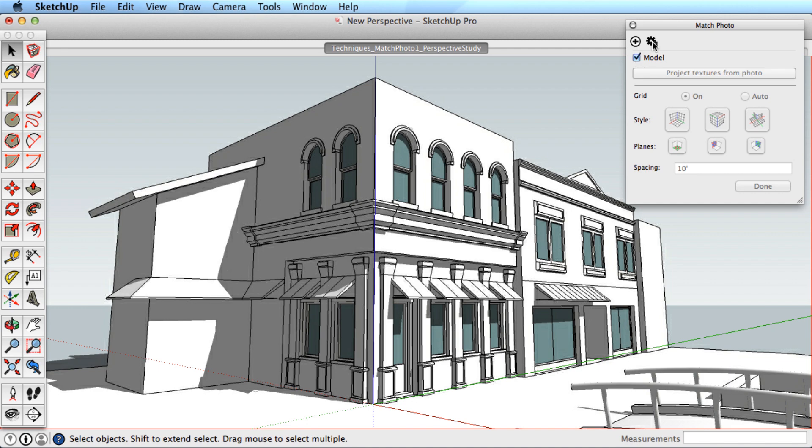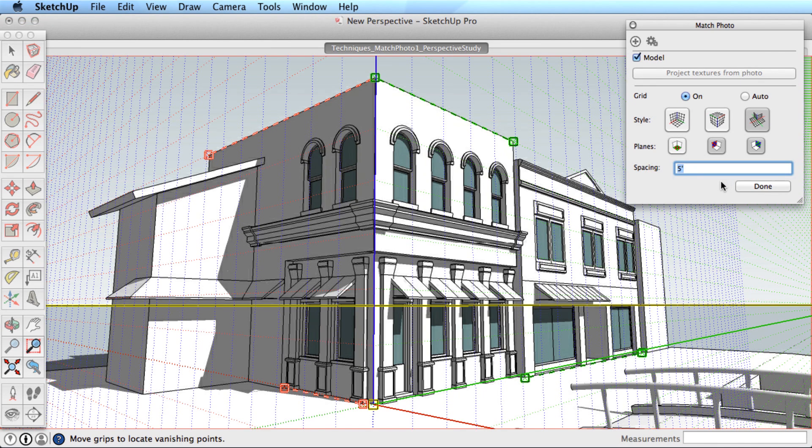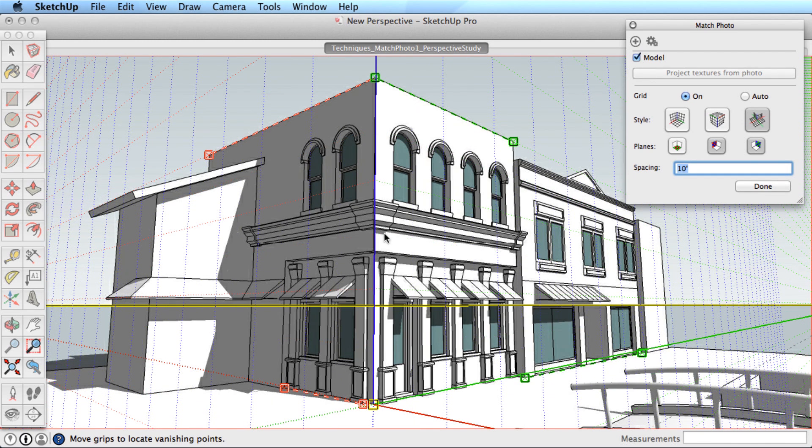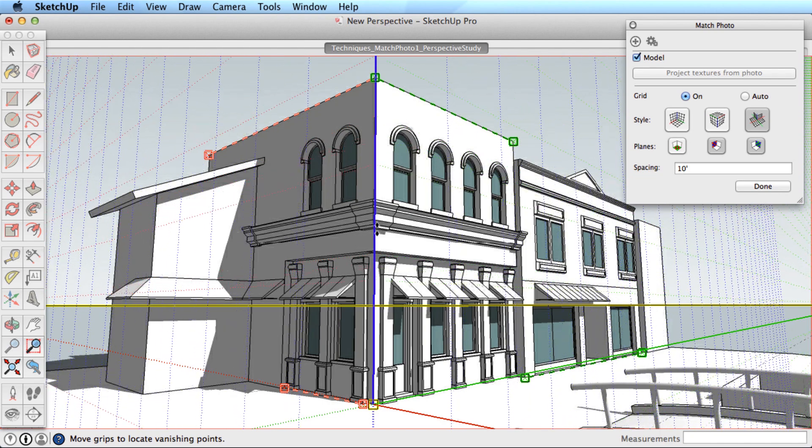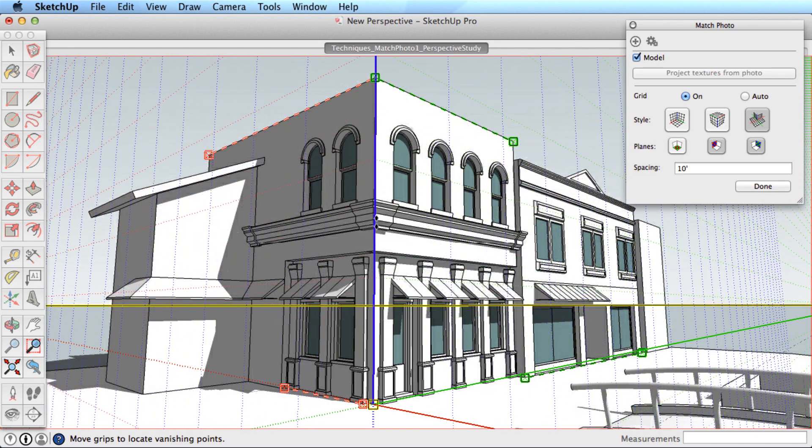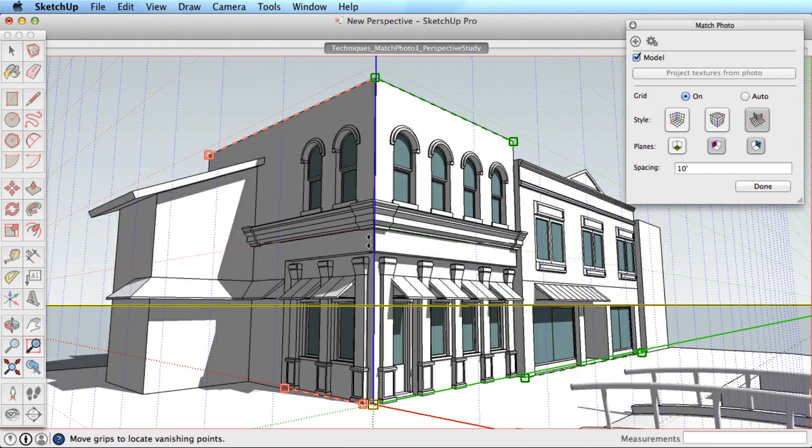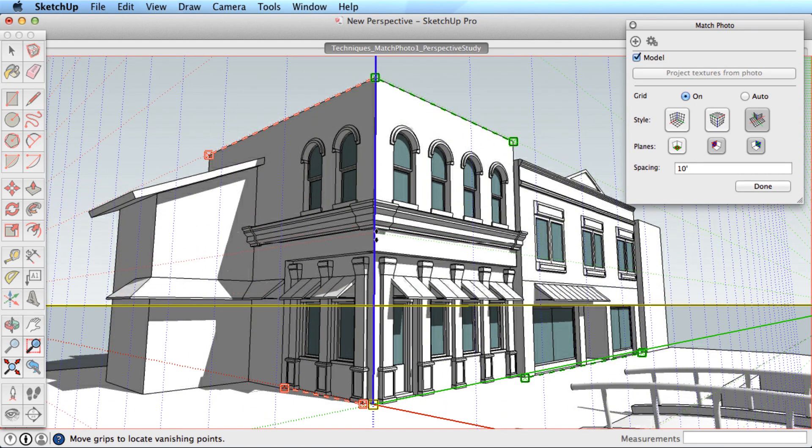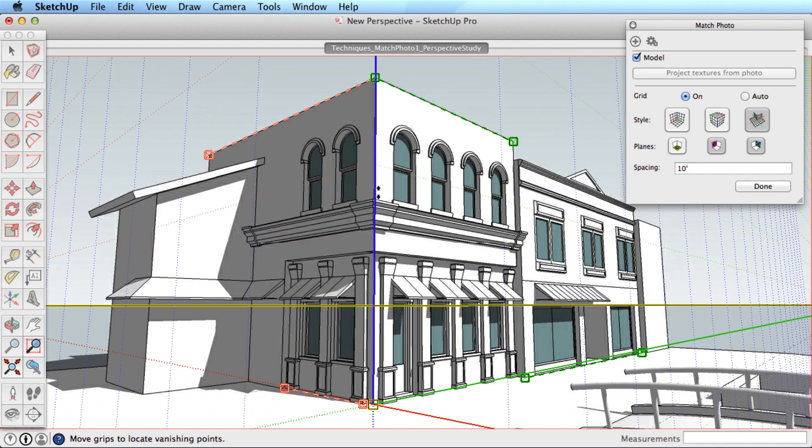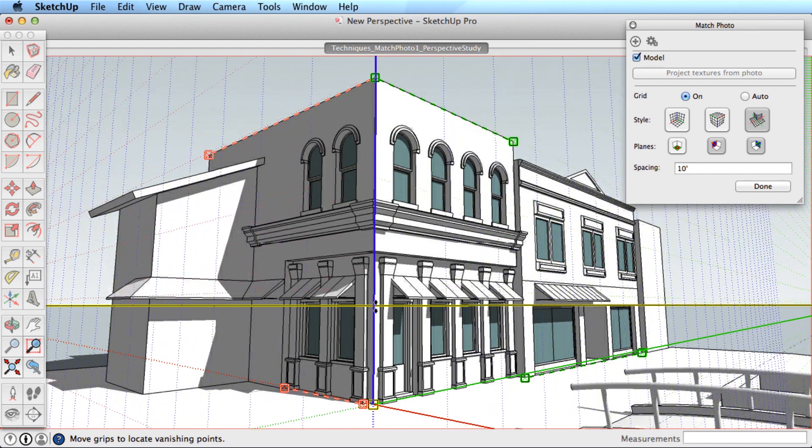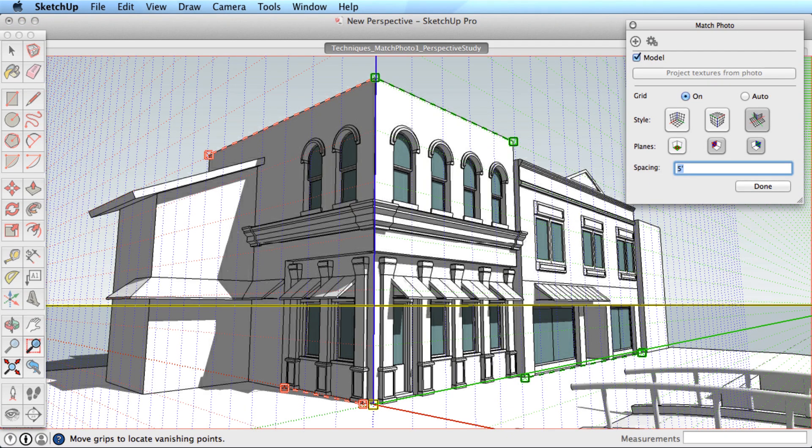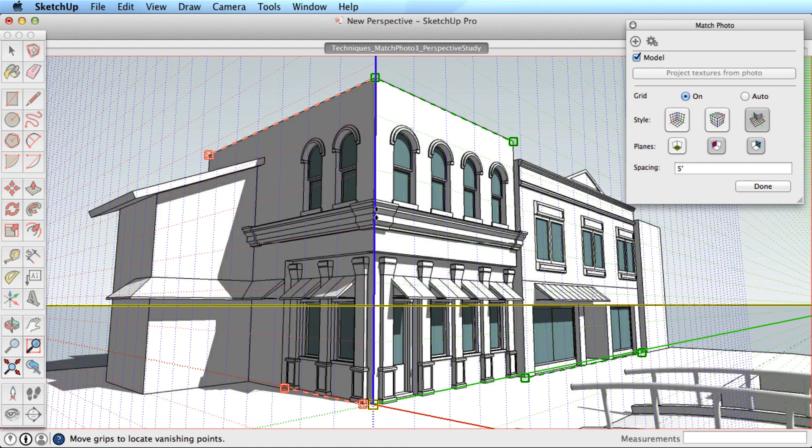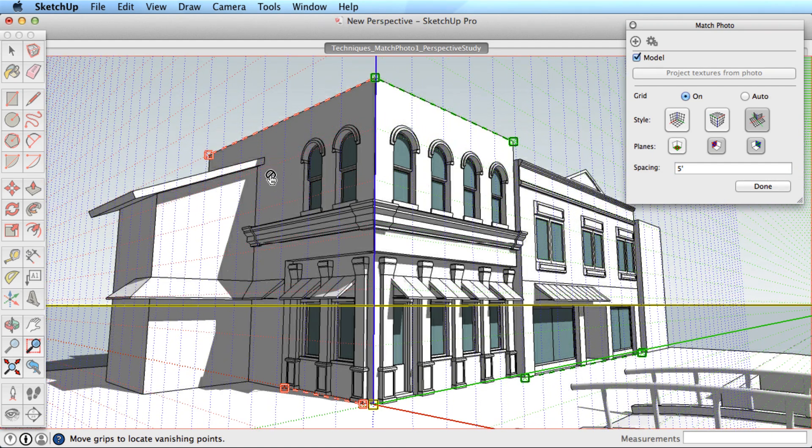You can also scale the grid to start drawing accurately. In the Match Photo box, change the spacing distance to a meaningful unit, such as 5 or 10 feet. Notice the grid spacing changes as you change the spacing. With the correct spacing, click and drag on one of the red, green, or blue axes to increase or decrease the size. If I knew this building was 30 feet tall, I might use a spacing of 10 feet, then drag the axis until there are 3 grid spaces. If I change the grid spacing to 5 feet, I would then drag the axis until there were 6 grid units from the base to the top of the building to achieve 30 feet.